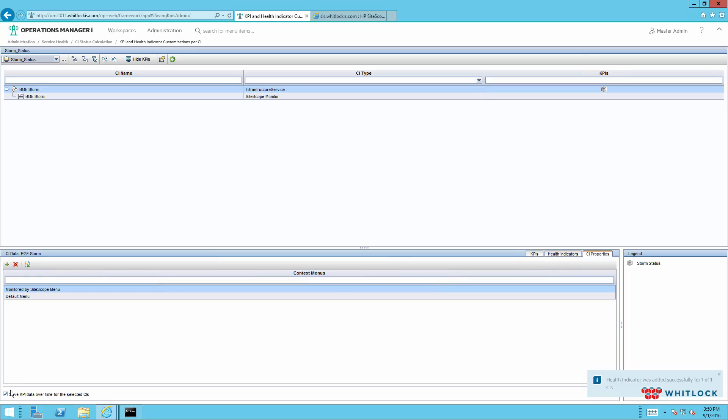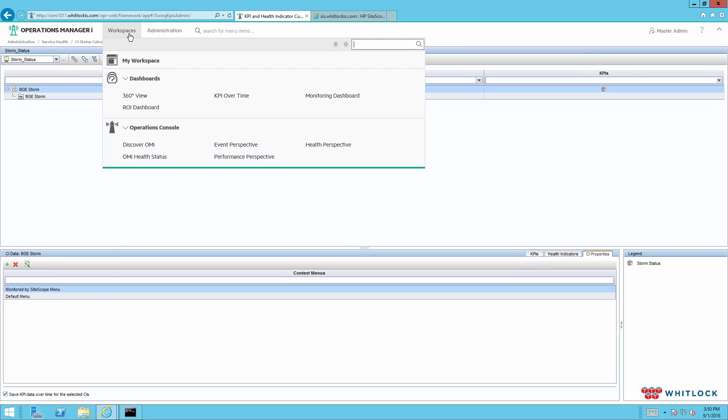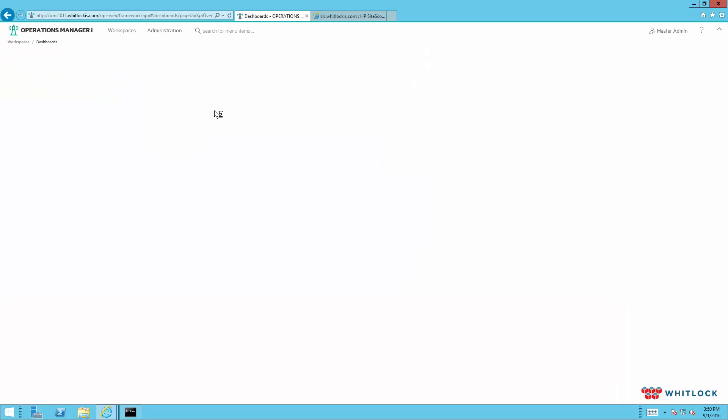And on the CI properties, we want to make sure that this box is checked, save KPI data over time for the selected CIs. That'll let us look at them in dashboards. That's all we need to do on this part. So from here, we can come over to the KPI over time.